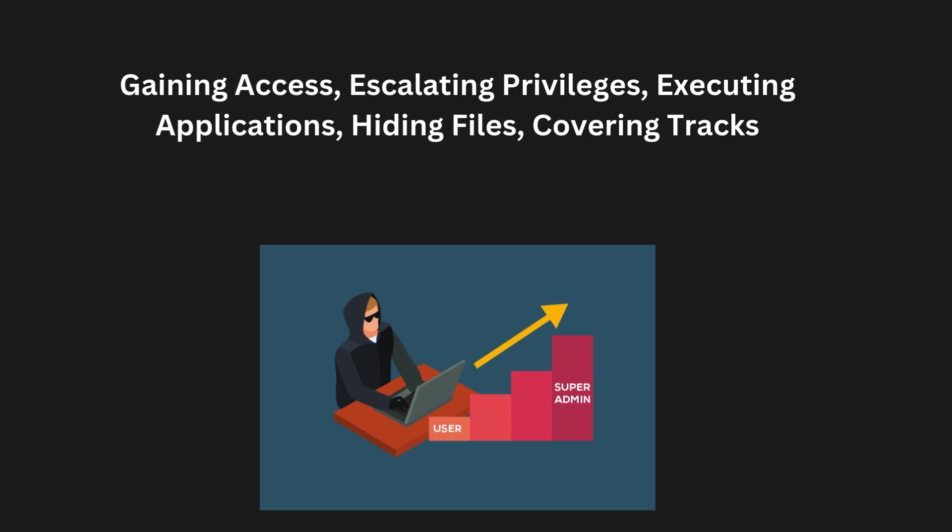which are bugs or weaknesses in the system that can be taken advantage of. Once inside, hackers can cause damage, steal information, and leave backdoors to access the system again later. Here, backdoors means the pathway of the hackers.